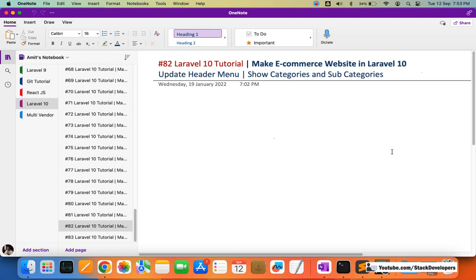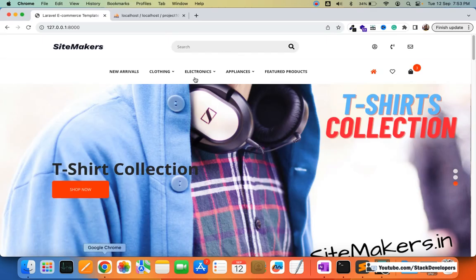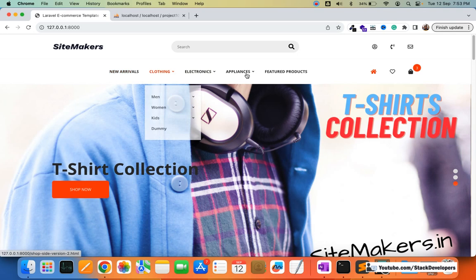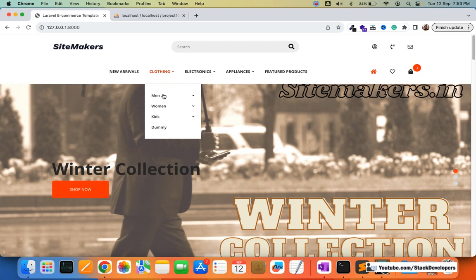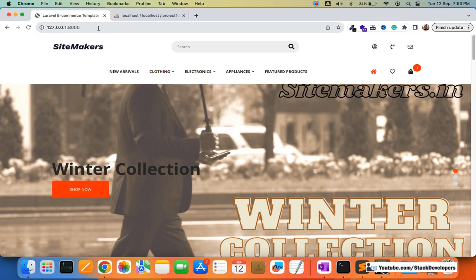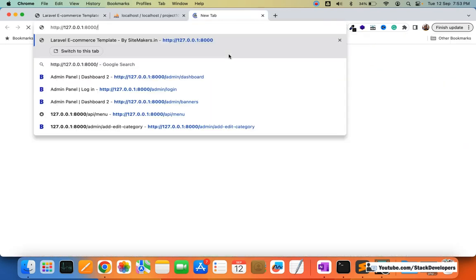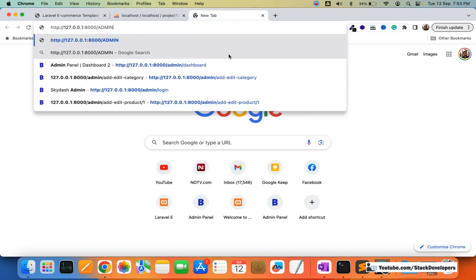Welcome to part 82 of the Laravel 10 series, where we are creating an e-commerce website. In this video, we are going to update the header menu with categories as well as subcategories. This header menu in the navigation bar is currently static, and we are going to show categories along with subcategories and sub-subcategories dynamically.